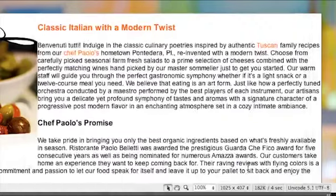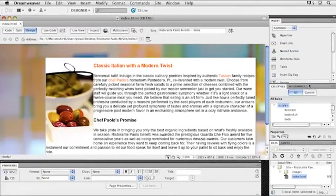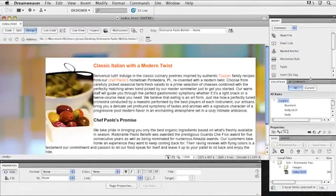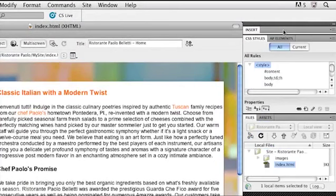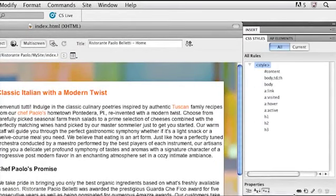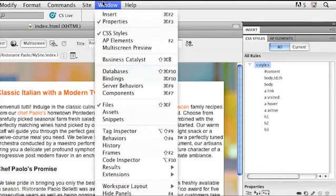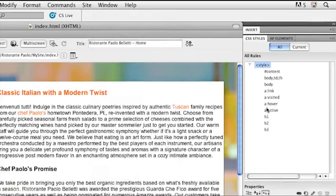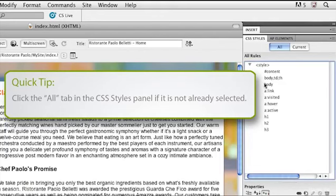I'll click cancel and I want you to open up your CSS styles panel. I'll minimize that insert panel. Just kind of stretch out that CSS styles panel. If you don't have it open just go to window, CSS styles. If you take a look in here, here are all these styles that are currently associated with this page.